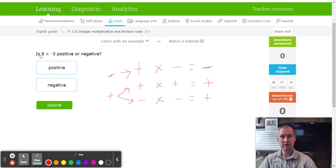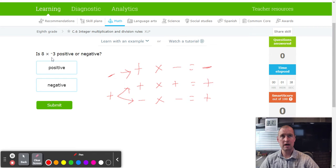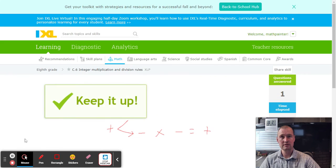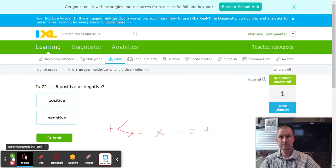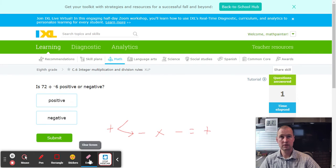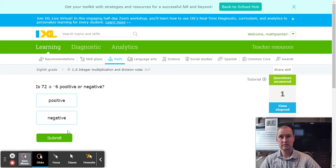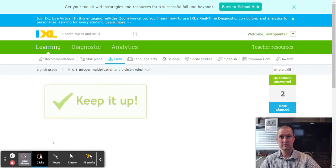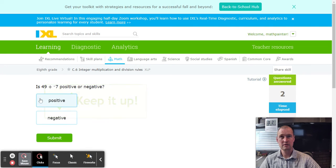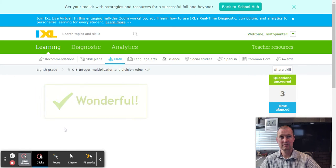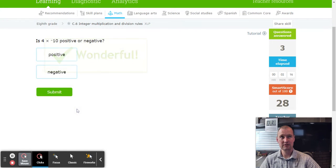Alright, so here we go. We got a positive 8 and a negative 3, so they're opposite signs, so therefore they're going to be negative. So we're going to go ahead and choose negative. Alright, we got ourselves another problem. Opposite signs, negative. Opposite signs, positive and negative is negative. That's how fast this goes. Fantastic.